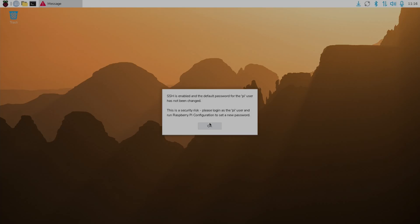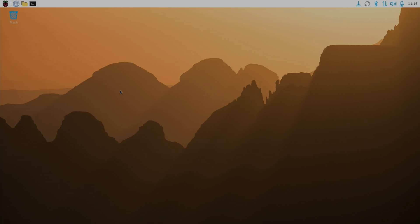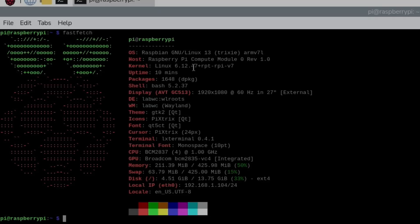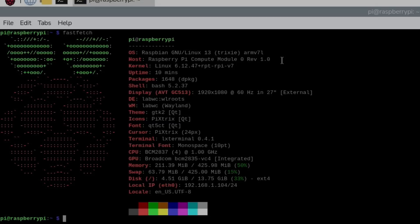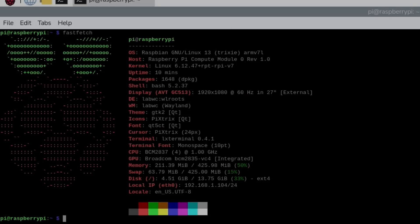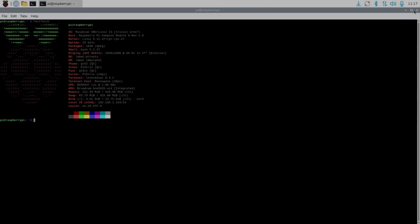It's all plugged in and the operating system was already pre-installed, so I didn't have to do anything. SSH is enabled. If we launch fast fetch in real time, it comes up as Raspbian. It's Raspberry Pi OS 13 Trixie, the 32-bit version. You can see Compute Module Zero rev 1.0, Linux kernel 6.12.47, display running 1920 by 1080. The processor is one gigahertz, 425 out of 512 megabytes of RAM, and the disk is 16 gig version.